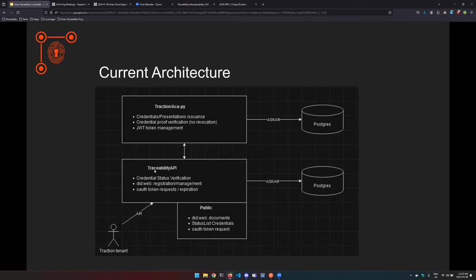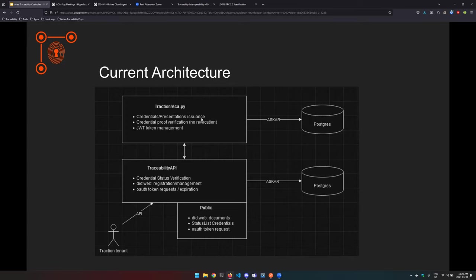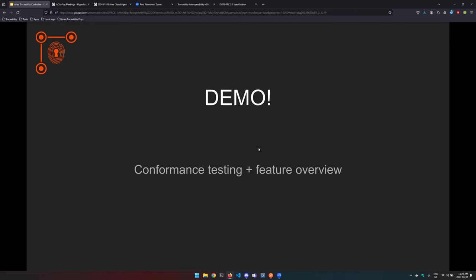The traceability API—it's the component that really managed the verification of the status, DID web registration and management, or token request expiration. And then obviously traction takes care of credential presentation issuance. It can verify credentials, it cannot currently verify the credential status 2021. However I do believe that this should be part of ACAPI—it should be able to issue it but to verify it. That's a core component of verifiable credentials. All right, so I'll just do a quick demo.